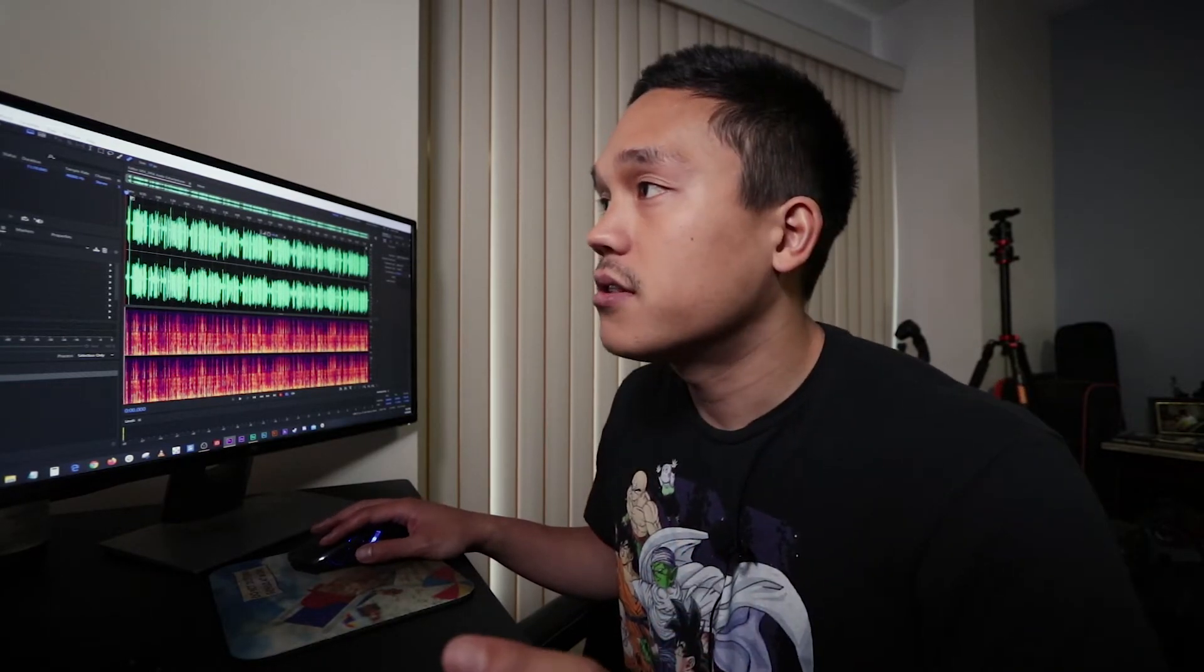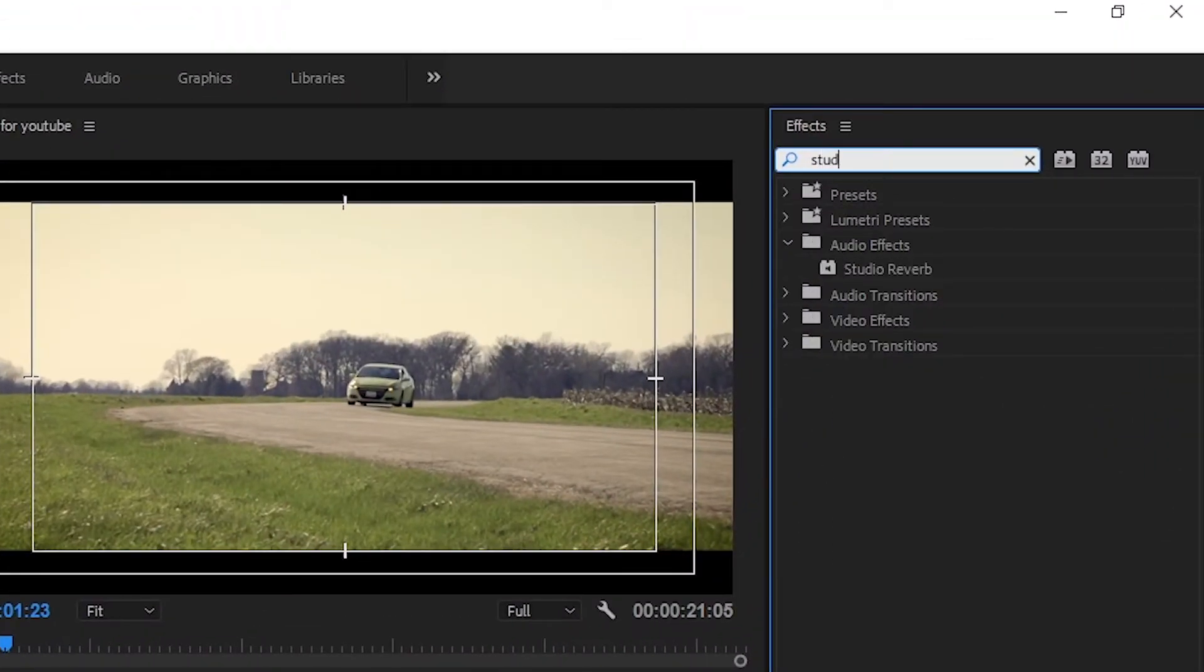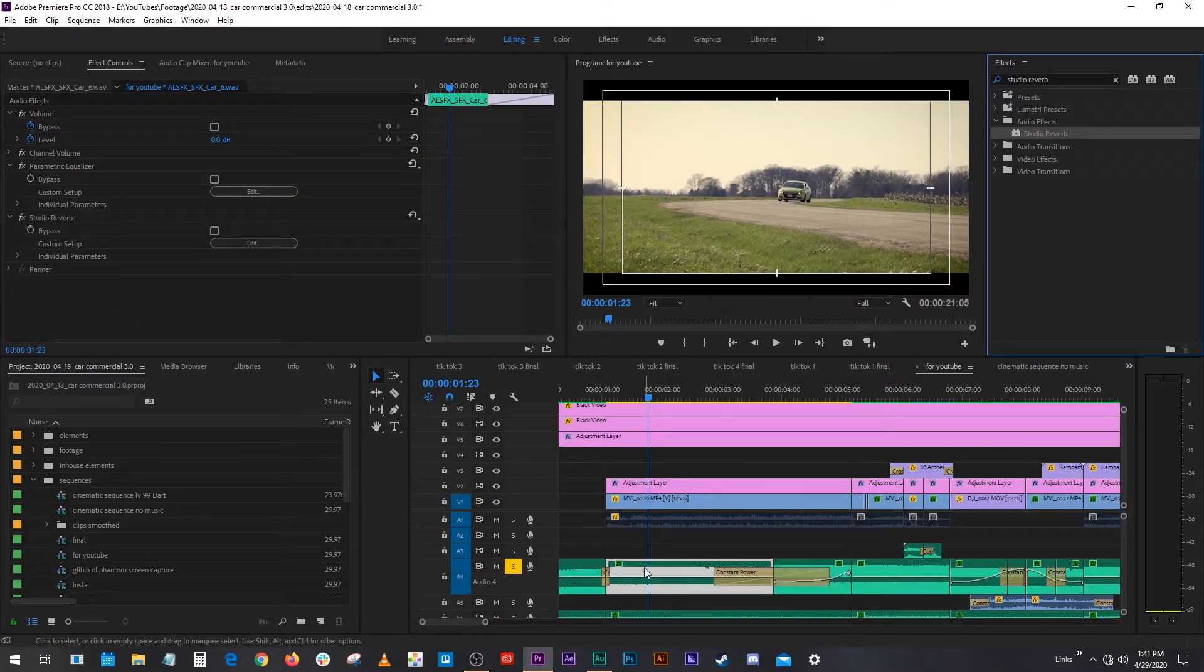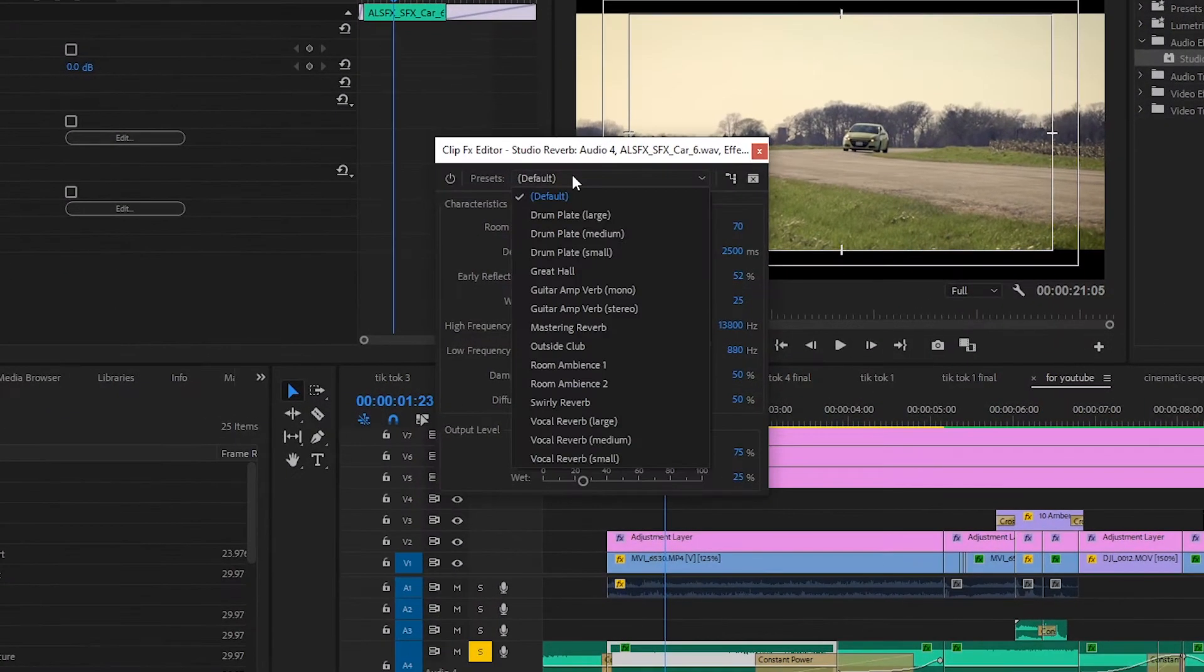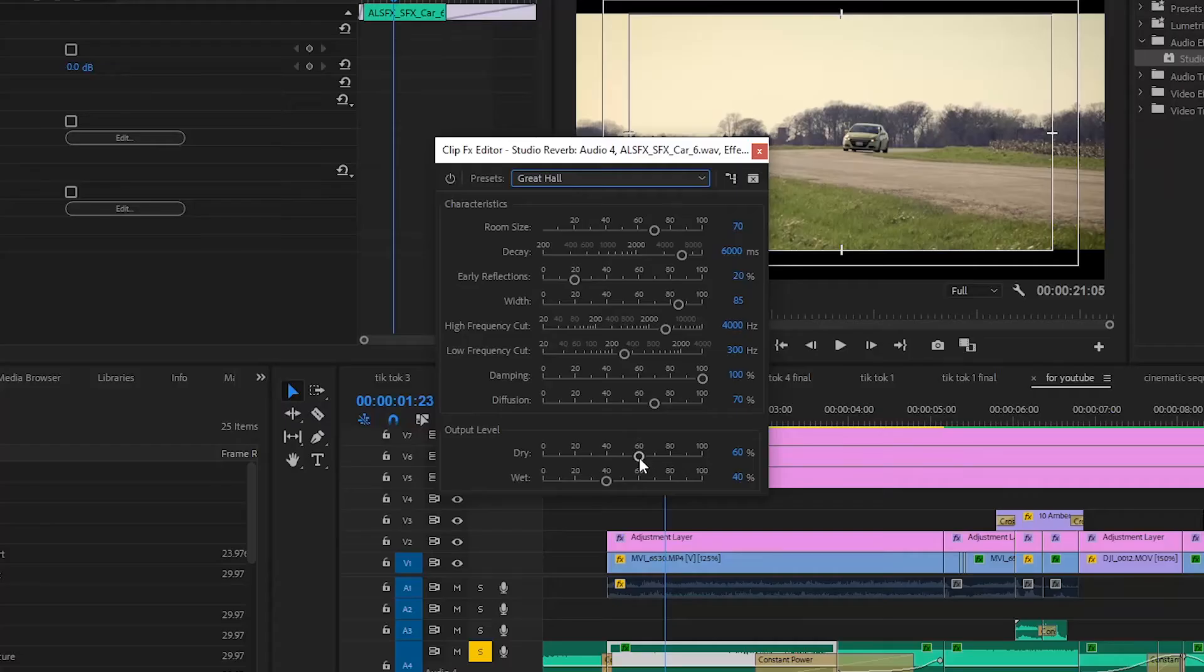Now it's really sounding like it's getting closer. Also, another thing you can do to make things sound like they're further away is add the studio reverb. Grab that, put it down here. And on this, you're gonna add Great Hall. You don't have to. It's just a good starting point of where I like to start, and manipulate the dryness and the wetness levels.